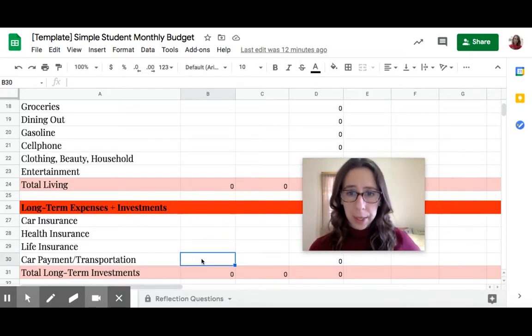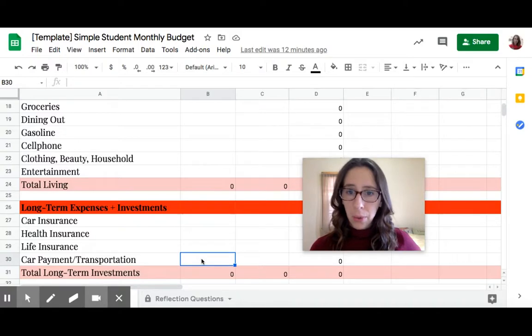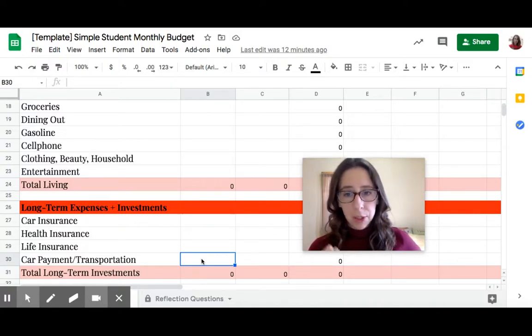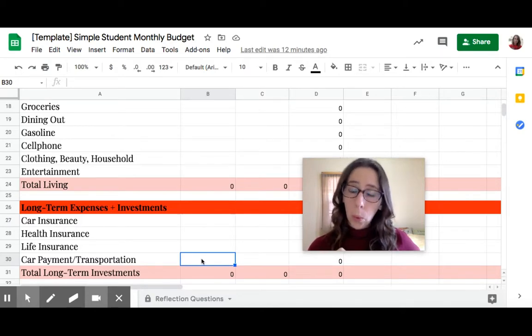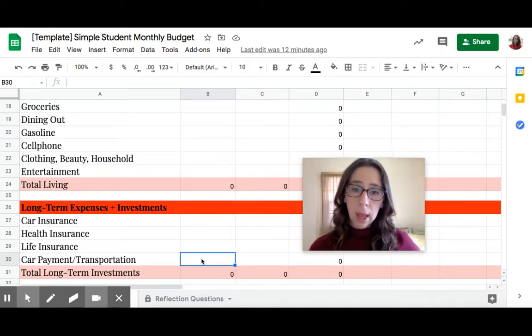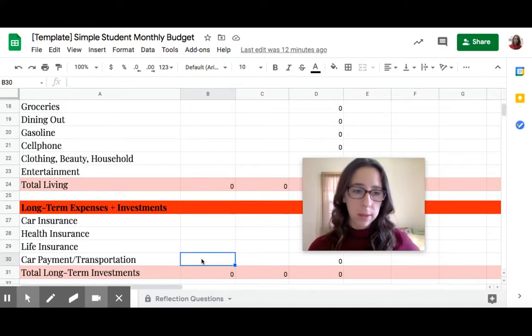Car transportation. How much does it cost every month to own a car? How much does it cost every month to lease a car? Or, you could be taking a bus. How much money every month does your bus card cost?